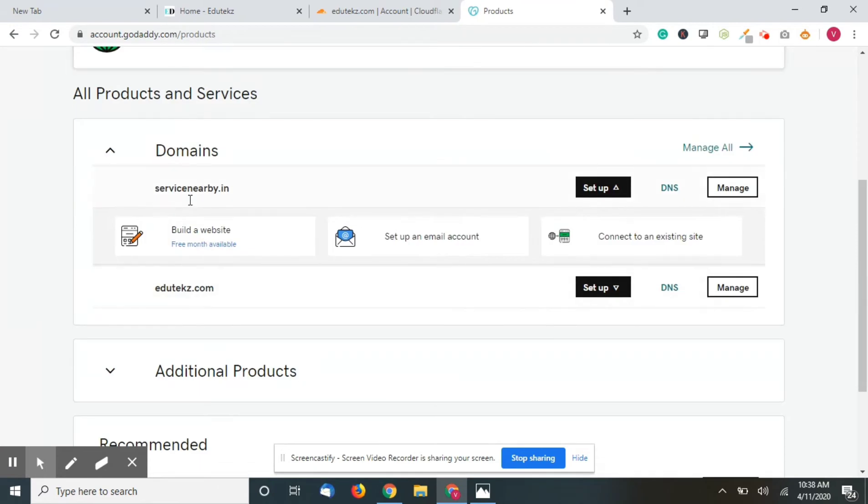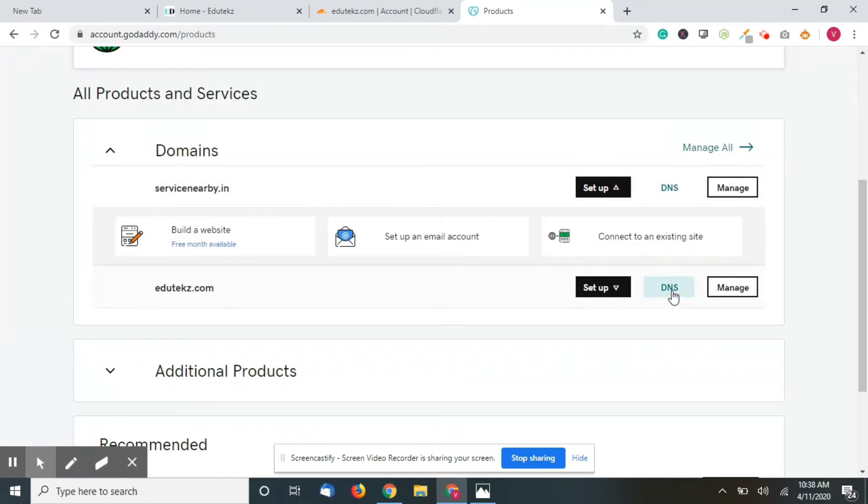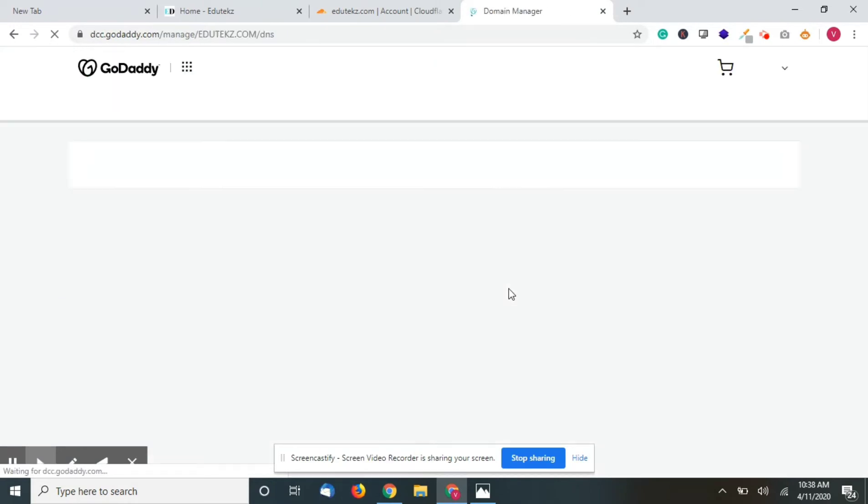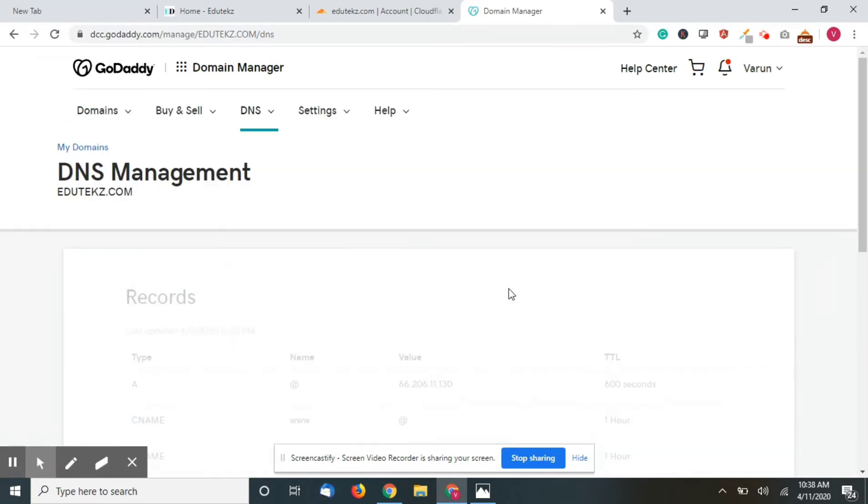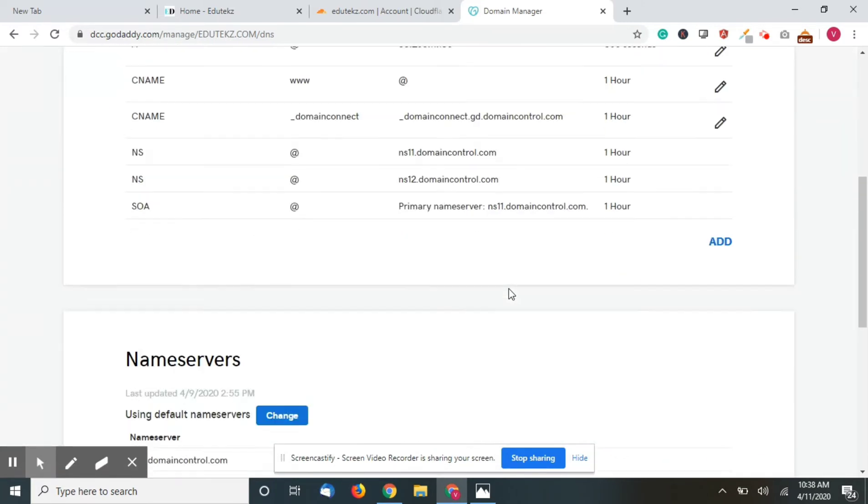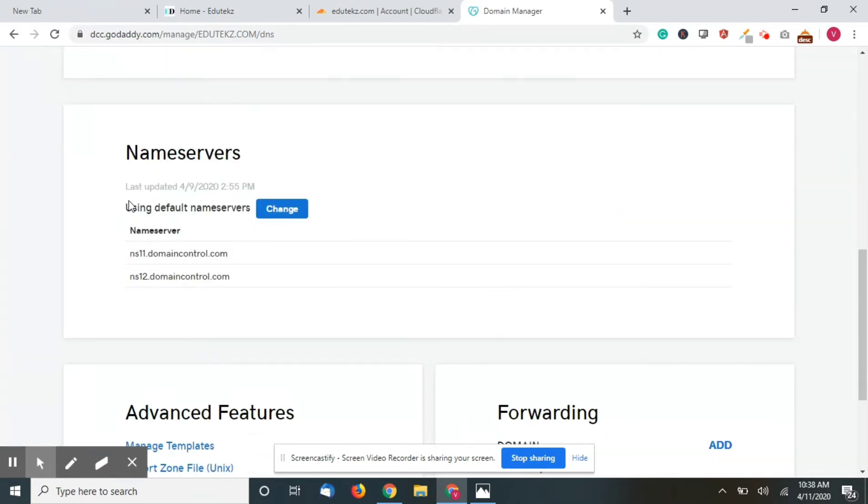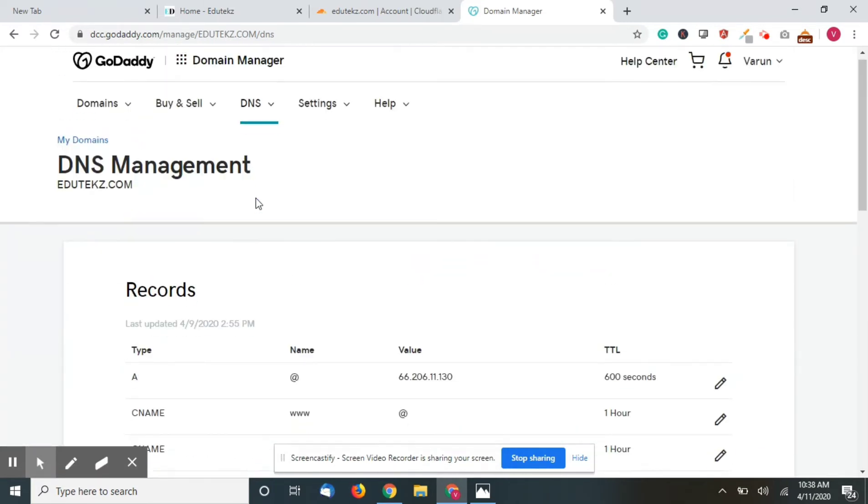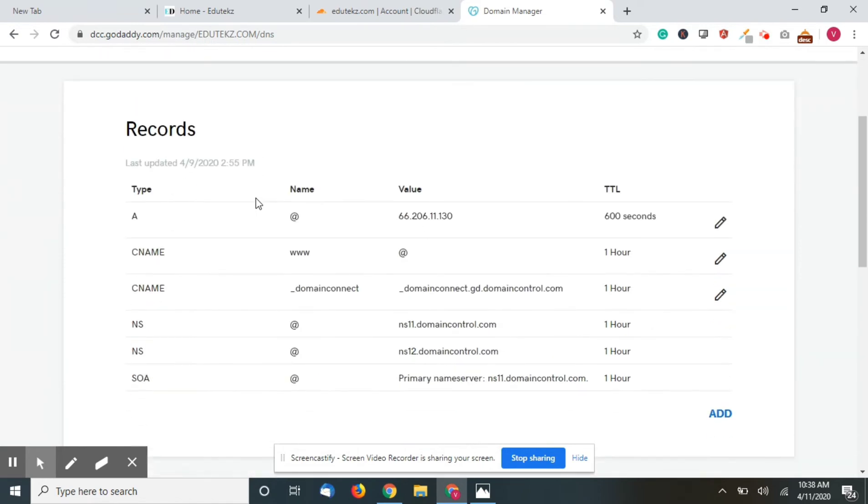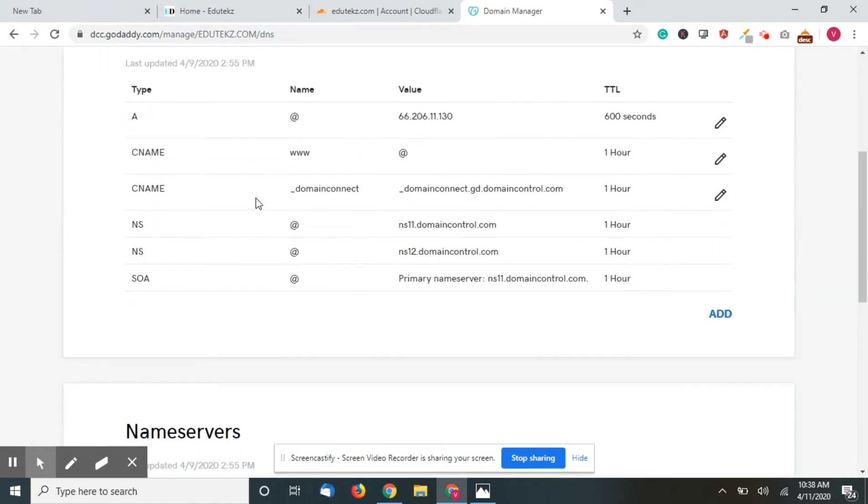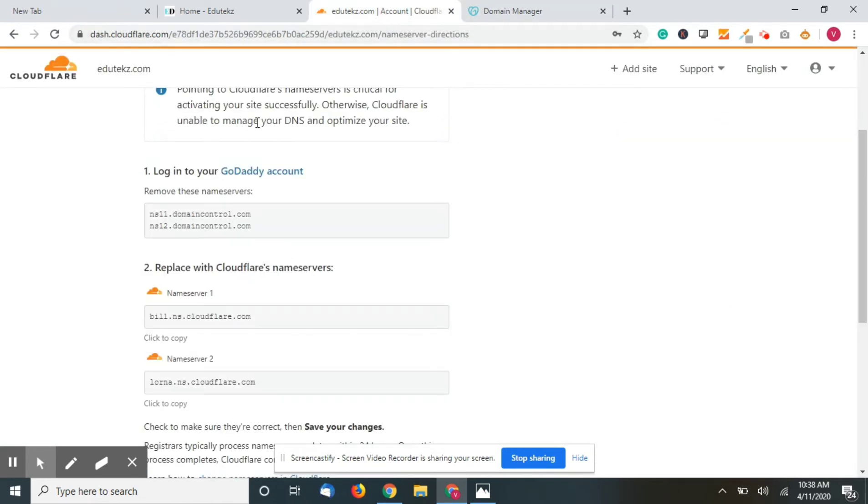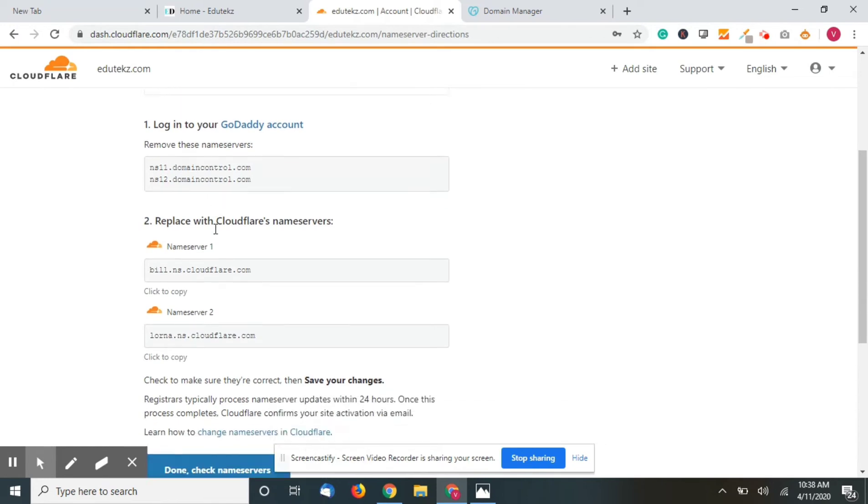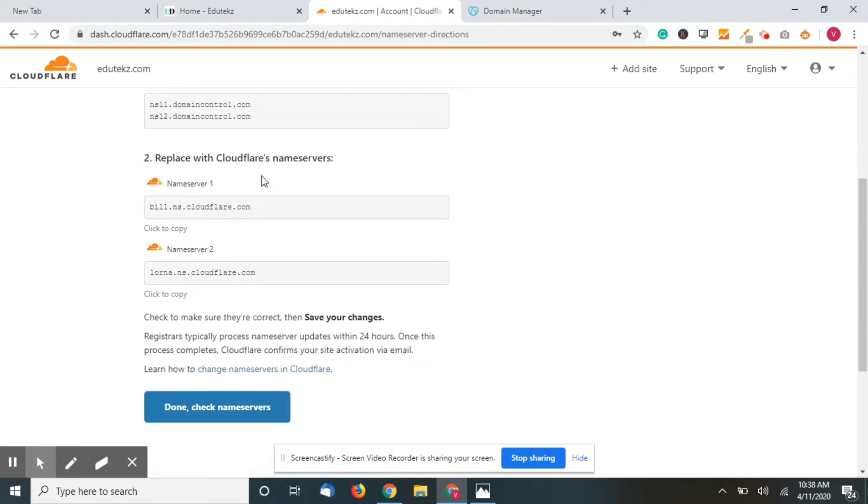You can see my domain name - just click on DNS. Now scroll below and you can see the name servers.